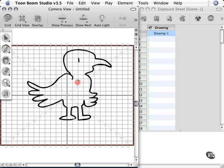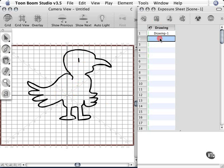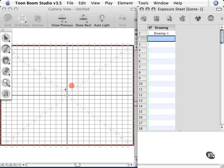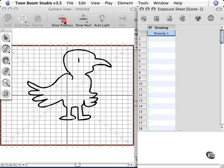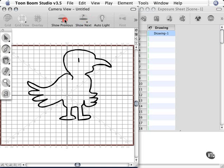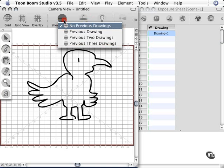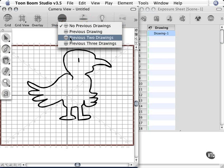Now let's make believe that we want to draw another frame and move his wing up. When I click on my exposure sheet on a new drawing, I can't see the last drawing, so I'm up in the air as to where that last position was. Well, if I go to the Show Previous button and the Show Next button, these are my onion skin buttons. I'm going to click on this button and choose to show my previous two drawings.